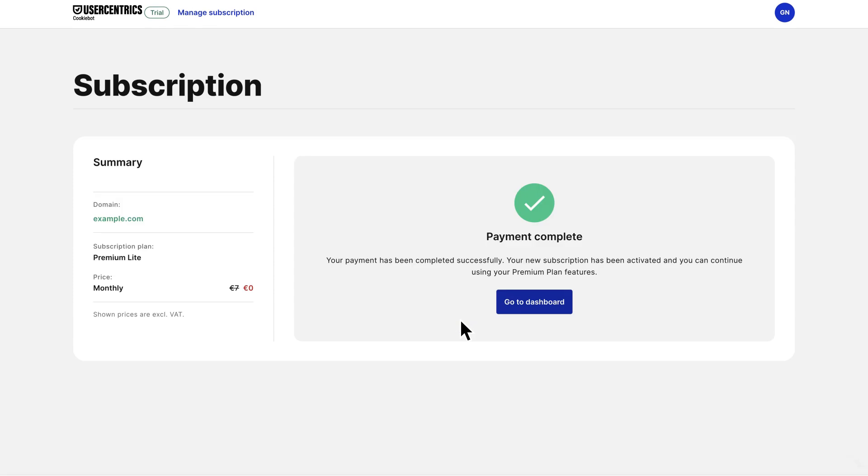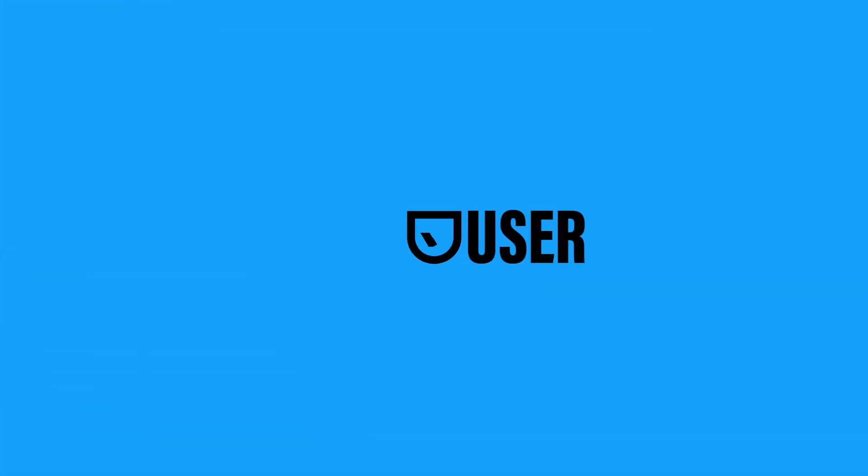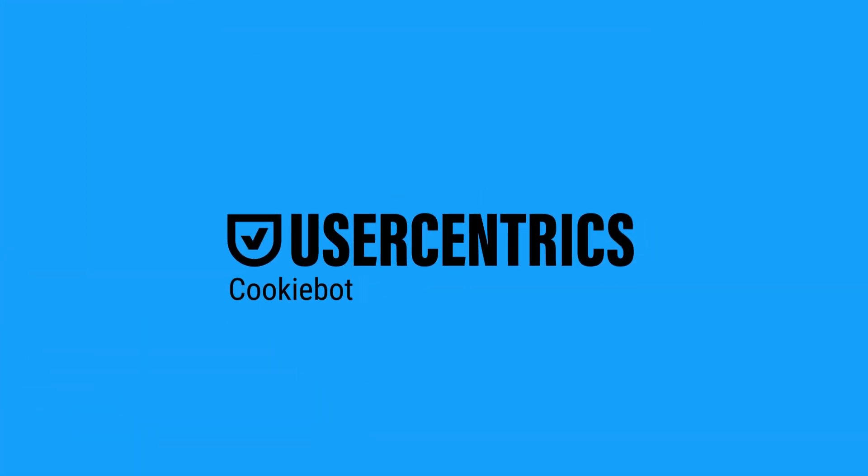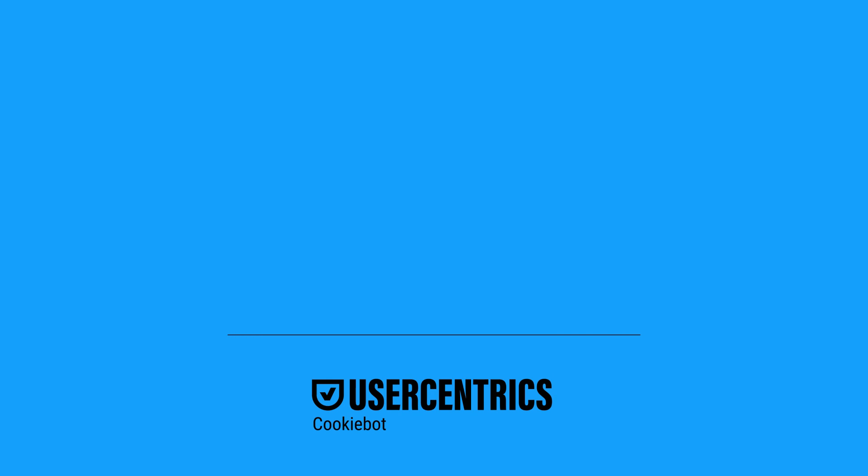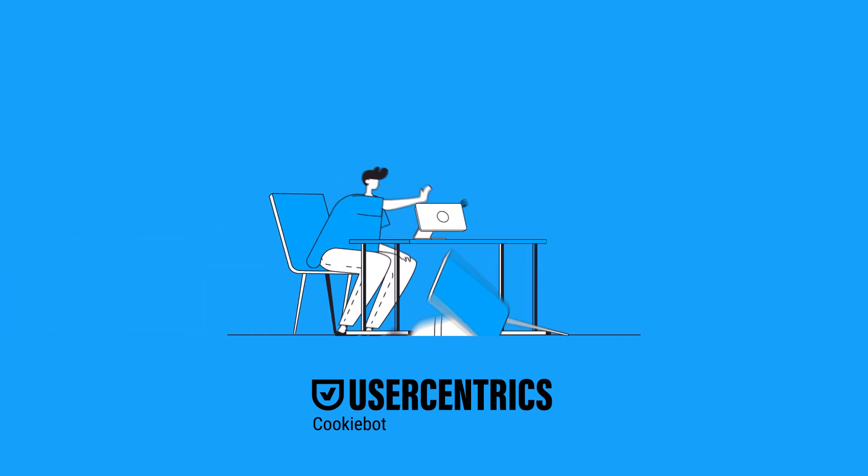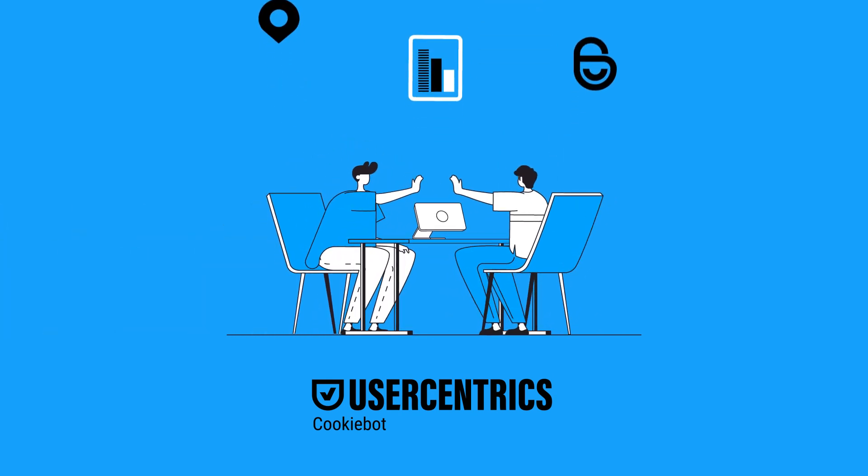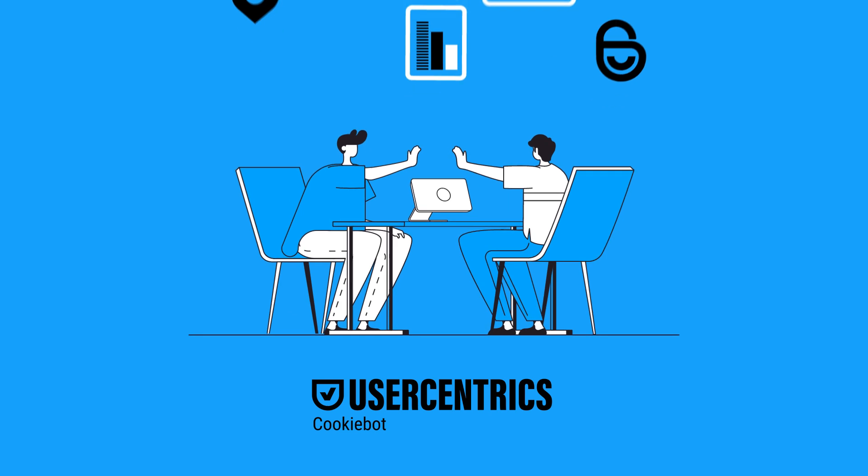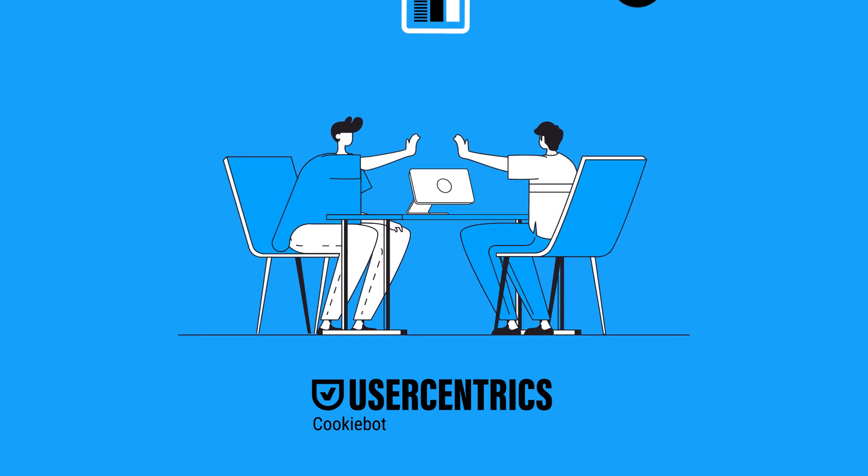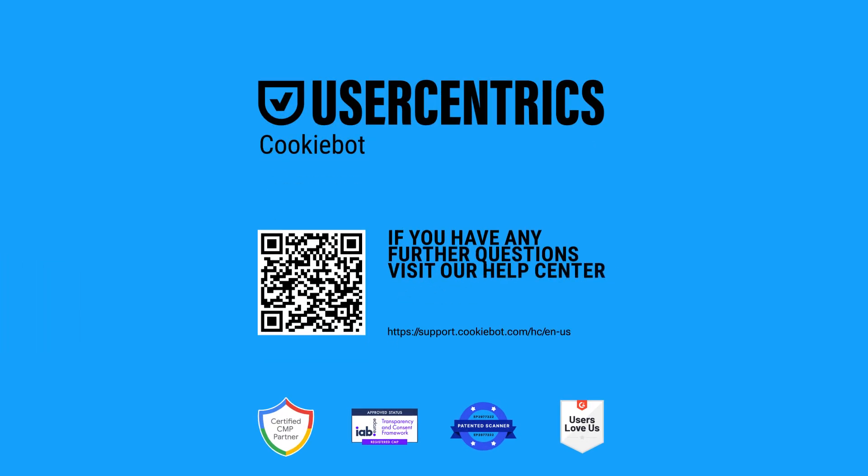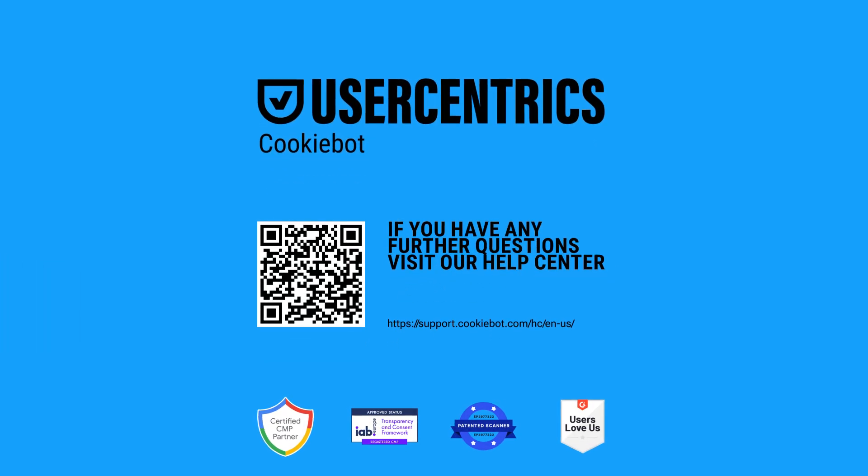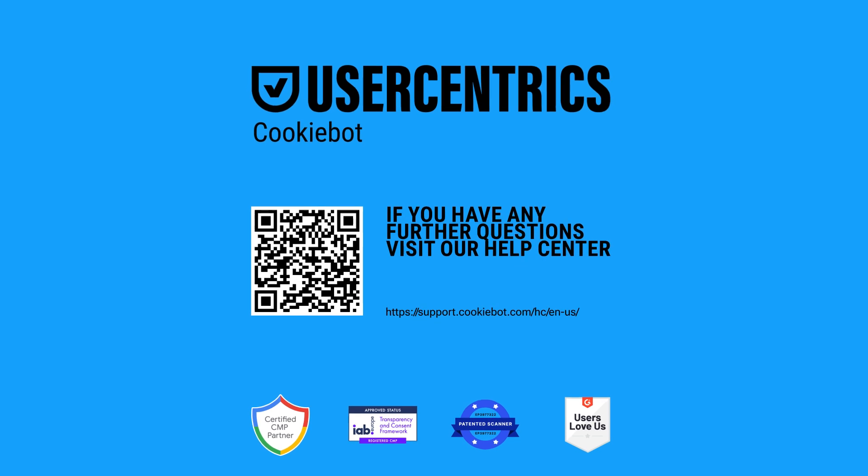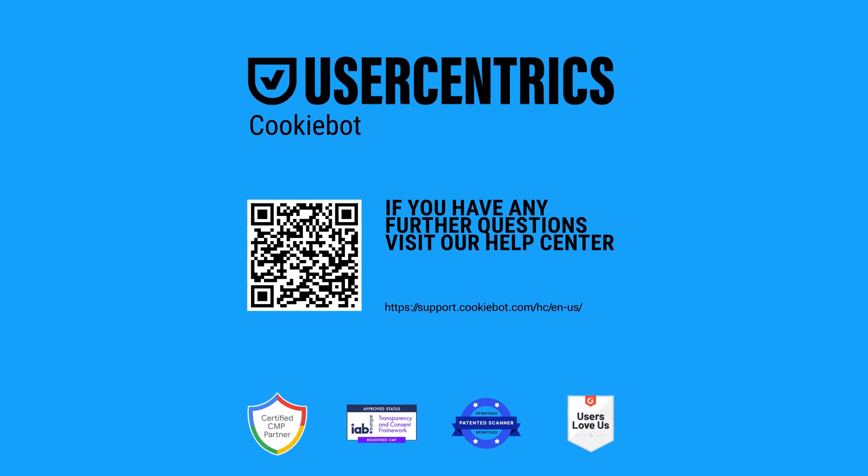Congratulations! You're all set with CookieBot CMP and Google consent mode. You can continue your marketing activities with peace of mind, knowing your compliance with user consent regulations and policies is being taken care of. If you have any further questions about CookieBot, visit our help center or create a ticket for our support team.